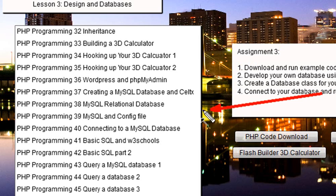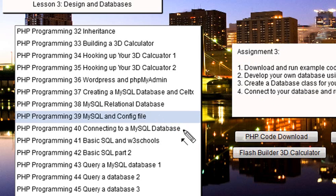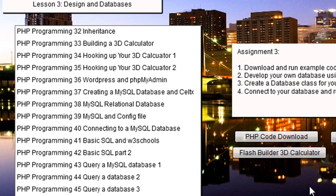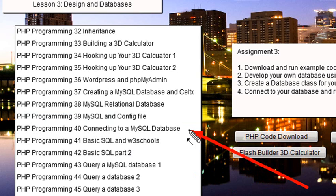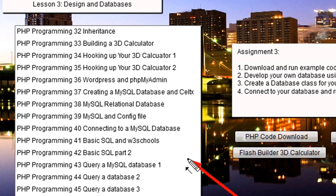Then we start talking about relational databases and building a config file. We're going to connect that database up. We talk about a wonderful reference that I use from time to time — that's W3Schools. We actually talk about their SQL approach and develop a database class that you use to talk to your database. We talk all about SQL, all the wonderful commands of SQL — the full CRUD. And CRUD stands for Create, Read, Update, and Delete.